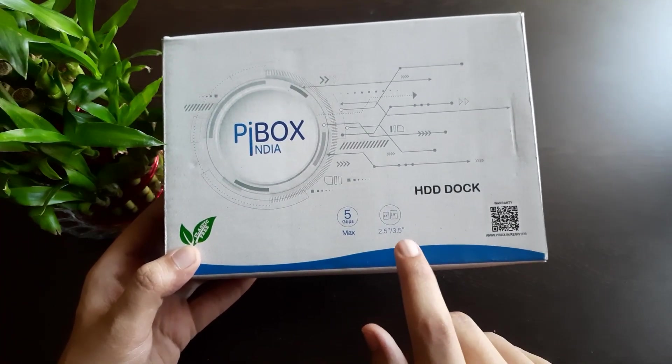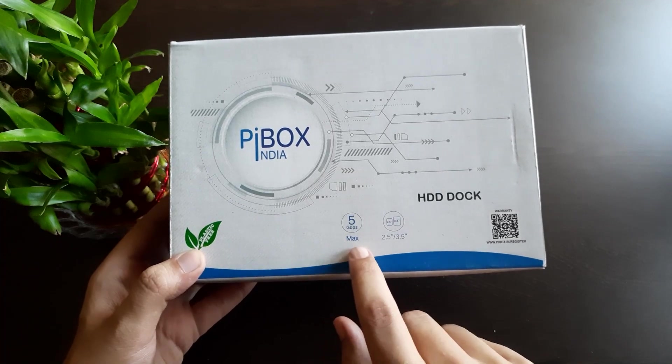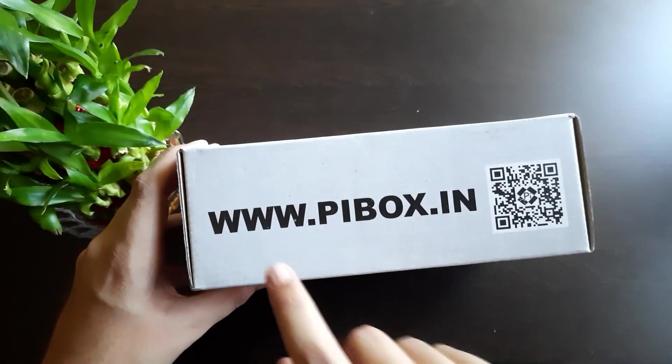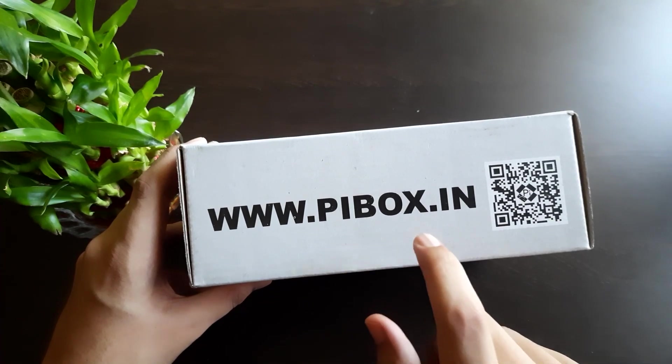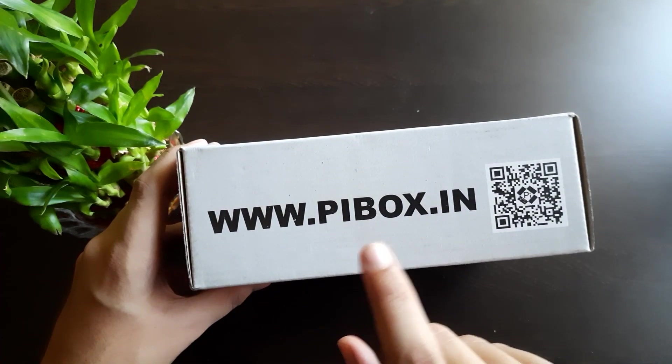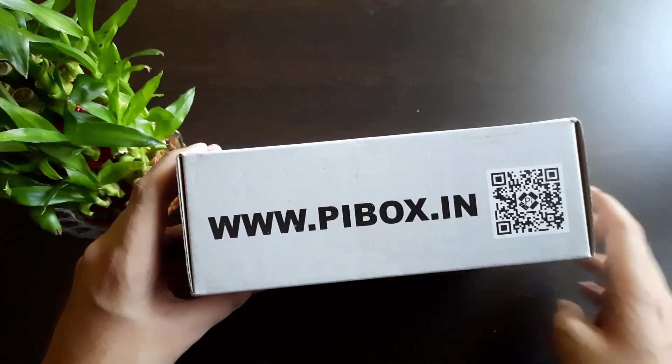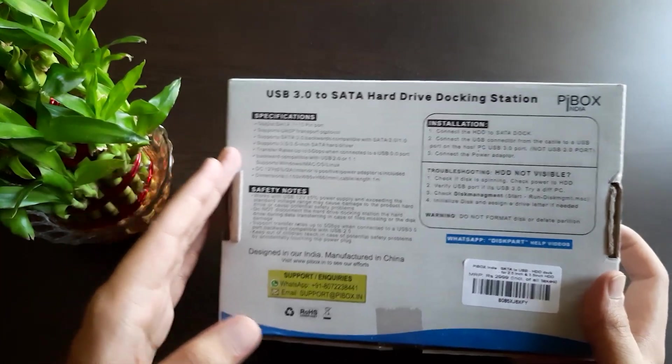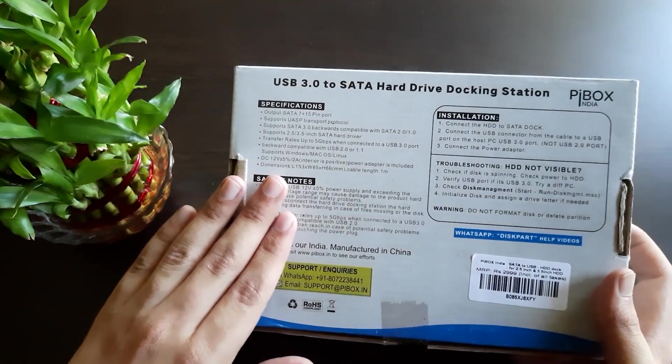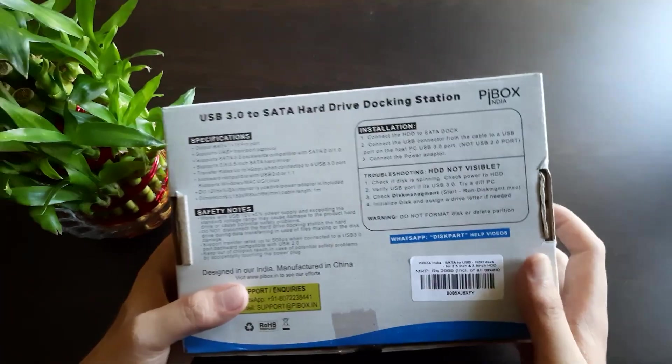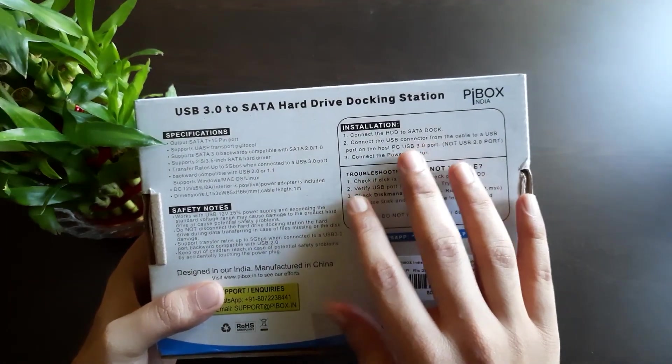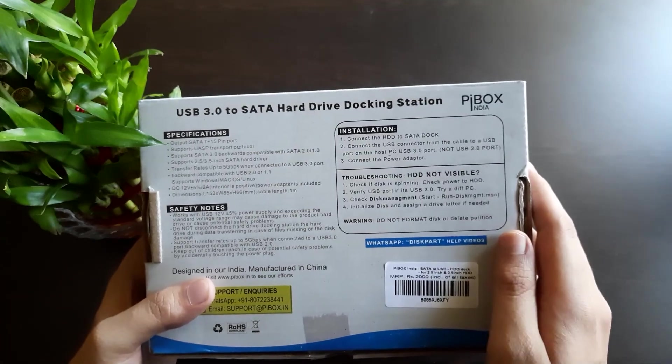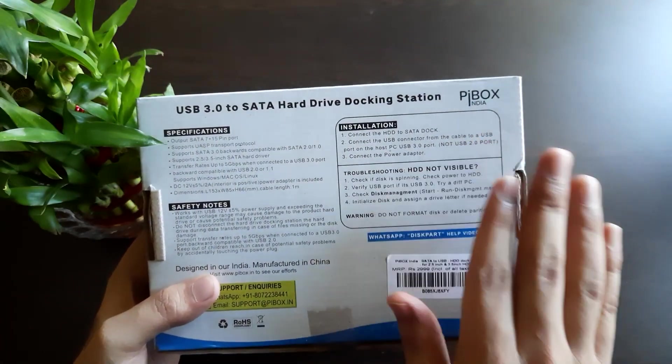It has 5 Gbps max speed with USB 3.0. You can visit their website and order from them or directly order from Amazon using the link in the description box. Here are some basic specifications. Installation is pretty simple, like a normal hard disk or SSD enclosure, just connecting the hard disk.